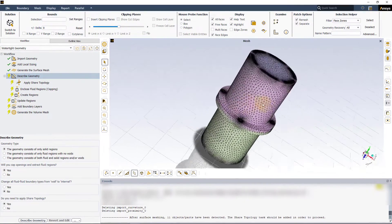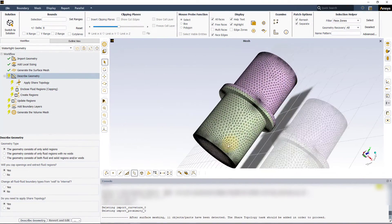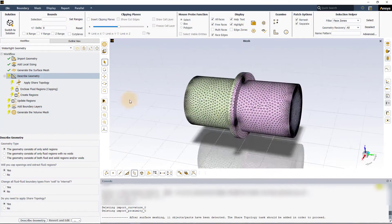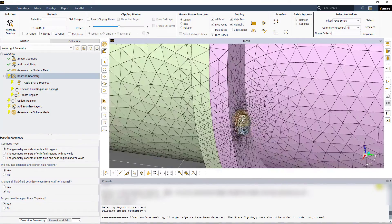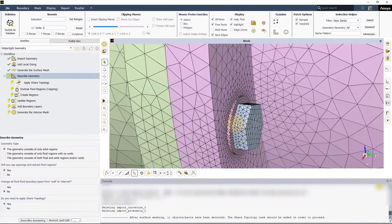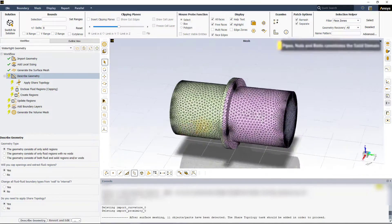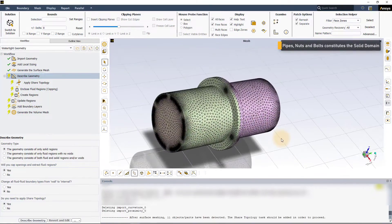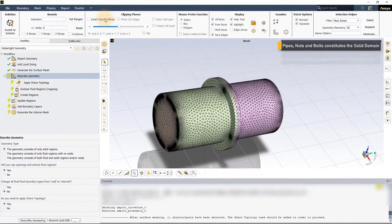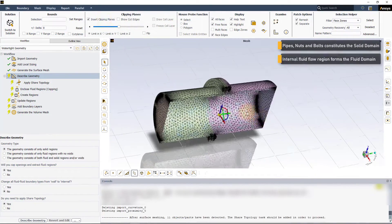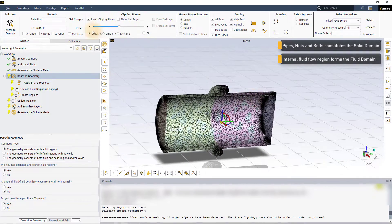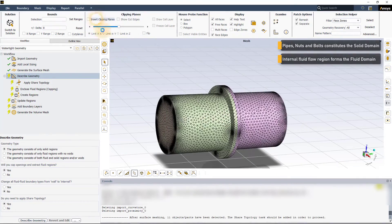Let us quickly look at our CAD model. Here we have two pipes connected to each other using multiple nuts and bolts, which make up the solid domain of the model, and the internal fluid domain which is the fluid flow region. Let us now look at how to set up the share topology task in the workflow.